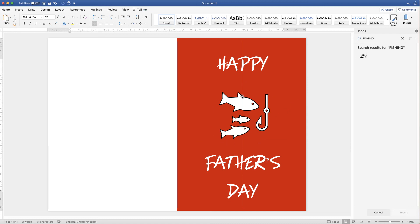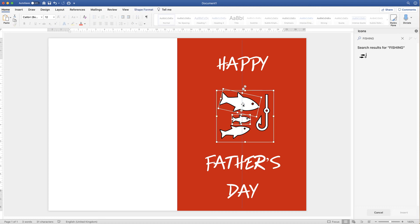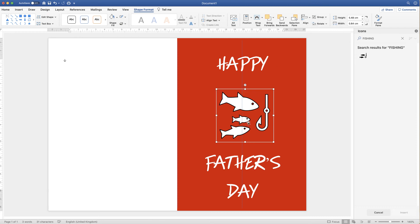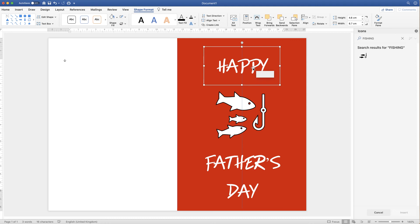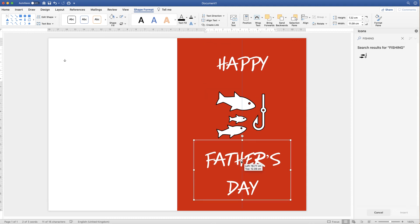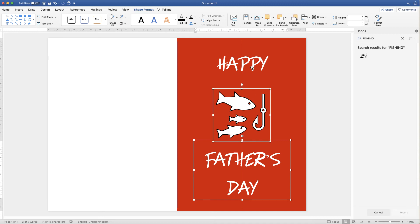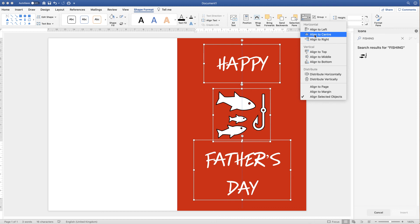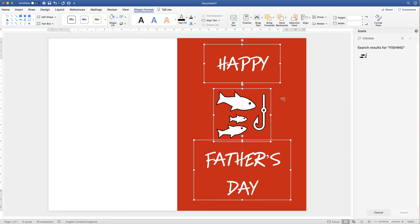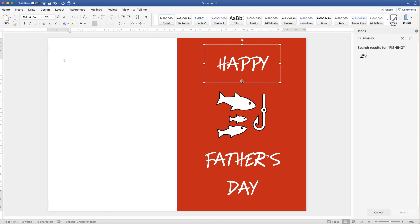Now you can move everything around. Make sure everything is grouped — hold down Ctrl/Cmd while clicking all elements, go to shape format, go along to groups and click group. You can then center elements using the alignment tab: hold Ctrl/Cmd, click all three elements, go to the alignment tab, click align to center, making sure align selected objects is checked. This ensures everything is perfectly lined up in the center. Once done, click on the guide line and press delete.